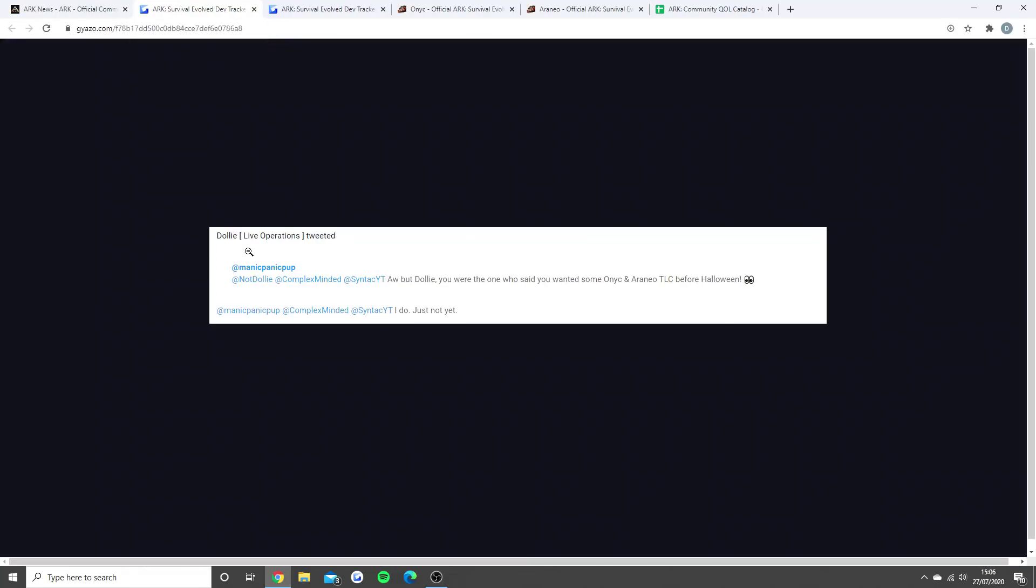Huge shout out to this person who found this information. They put 'but Dolly, you were the one who said you wanted the Onyc and Araneo - the bat and the spider - TLC before Halloween' with the eye emoji.